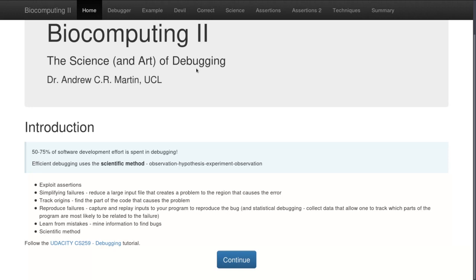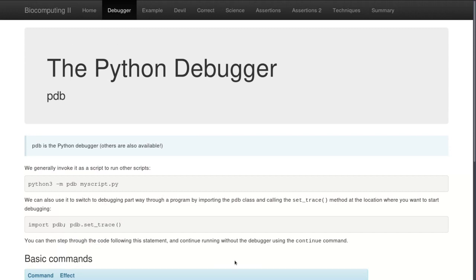A lot of this is based on a simplified version of the Udacity CS259 debugging tutorial — I recommend you have a look at that as well. First, we're going to look at the Python debugger, or PDB — confusingly named for those of us who work with protein structures. PDB is a module you can load with your Python script that allows you to step through your program one line at a time. We import this by doing `python3 -m pdb` followed by the name of the script. We can also import PDB within the program itself and call the `set_trace` method at the location where you want to start debugging.